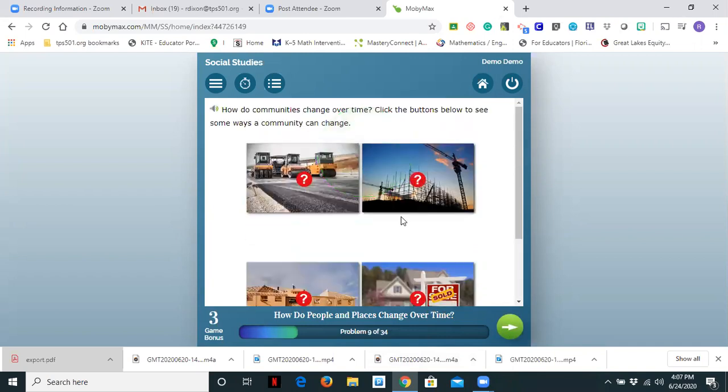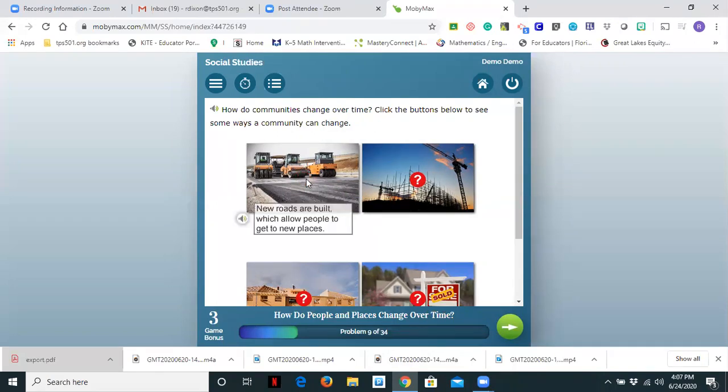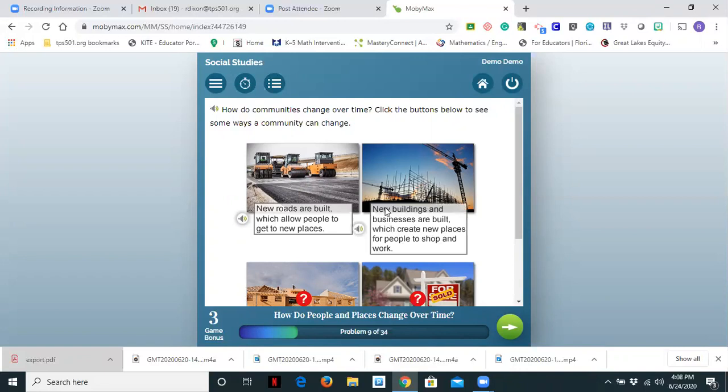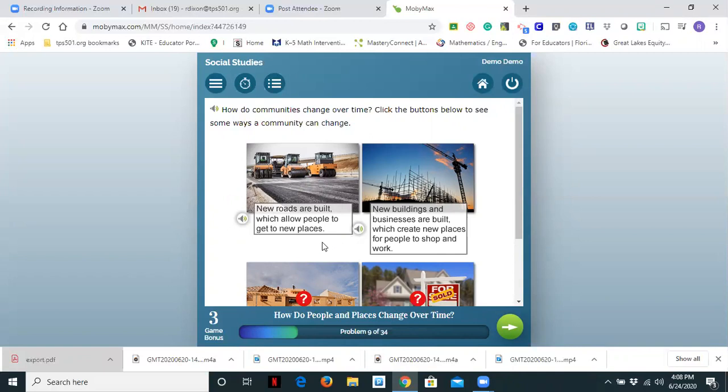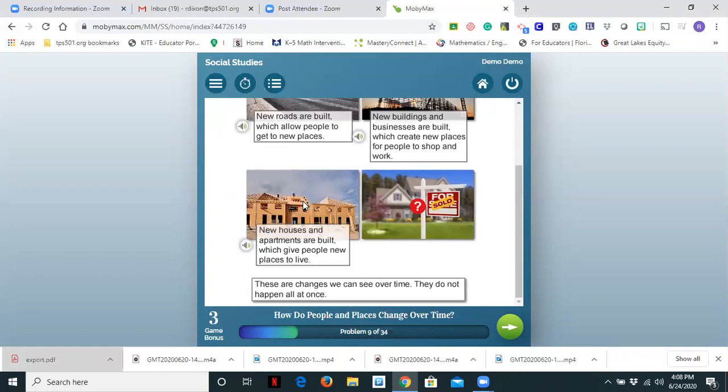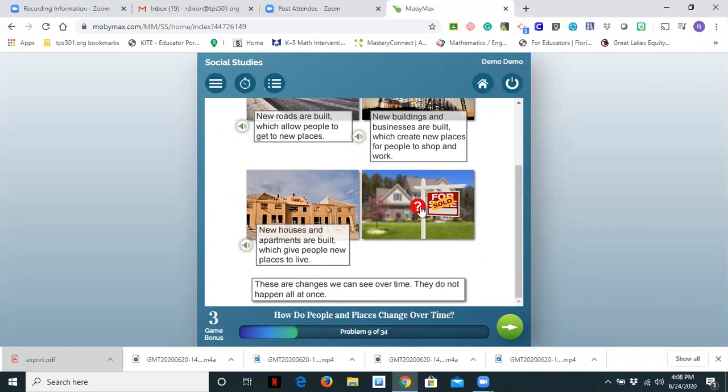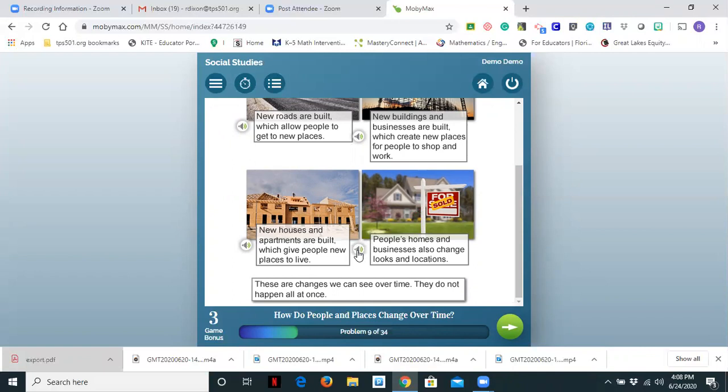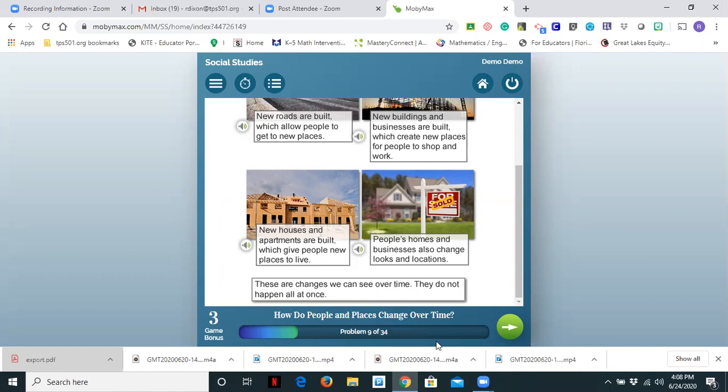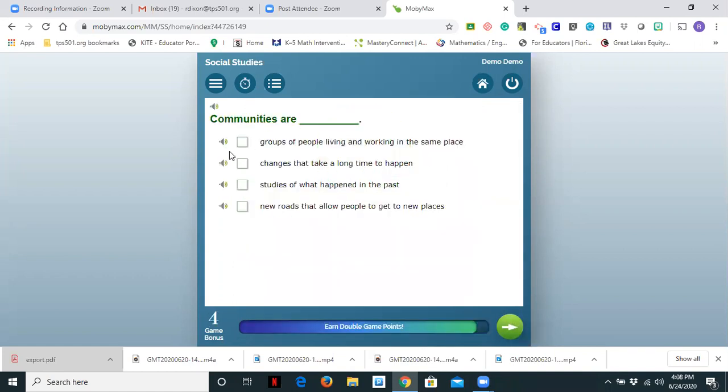How do communities change over time? Click the buttons below to see some ways a community can change. So you'll notice that this has a very interactive feature. And again I clicked on the picture. New roads are built which allow people to get to new places. New buildings and businesses are built which create new places for people to shop and work. New houses and apartments are built which give people new places to live. People's homes and businesses also change looks and locations. So it says these changes happen over time. They do not happen all at once.